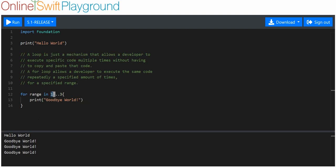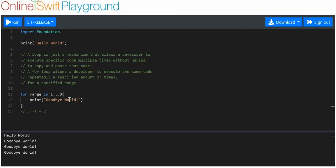However, these numbers don't always show you how many iterations you're going to have. So, in order to figure out how many iterations you would have, the good thing to do is to subtract the first number from the second number. So, we would do three minus one. That would be equal to two.